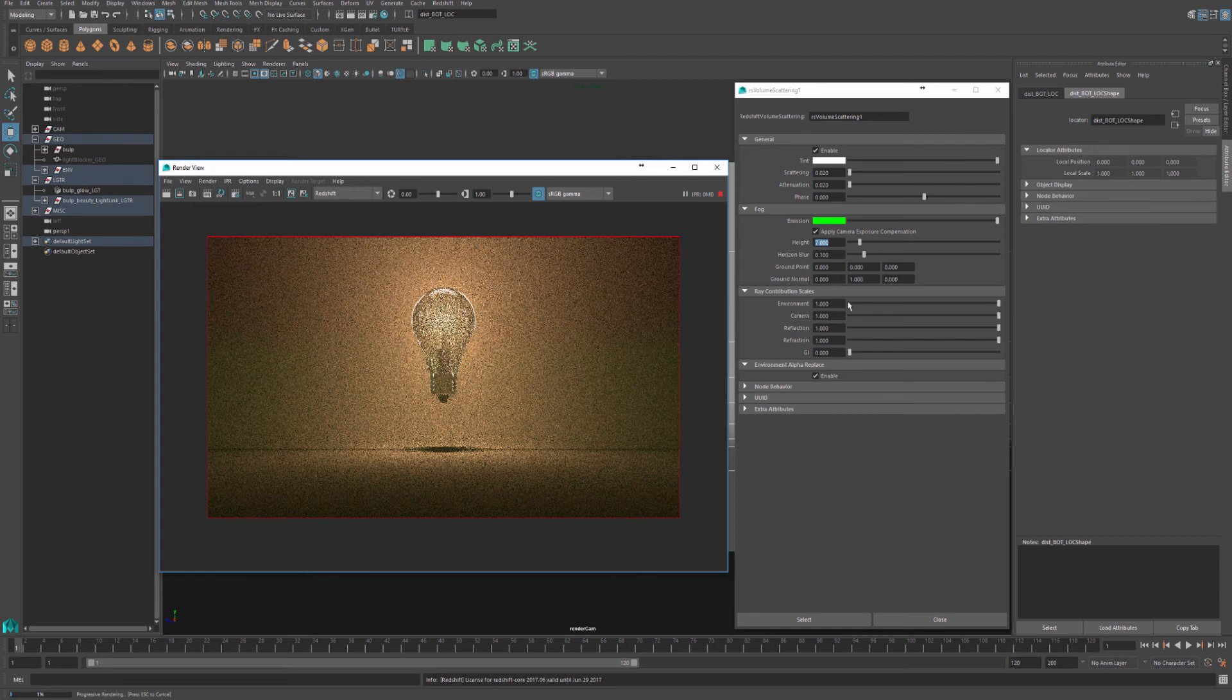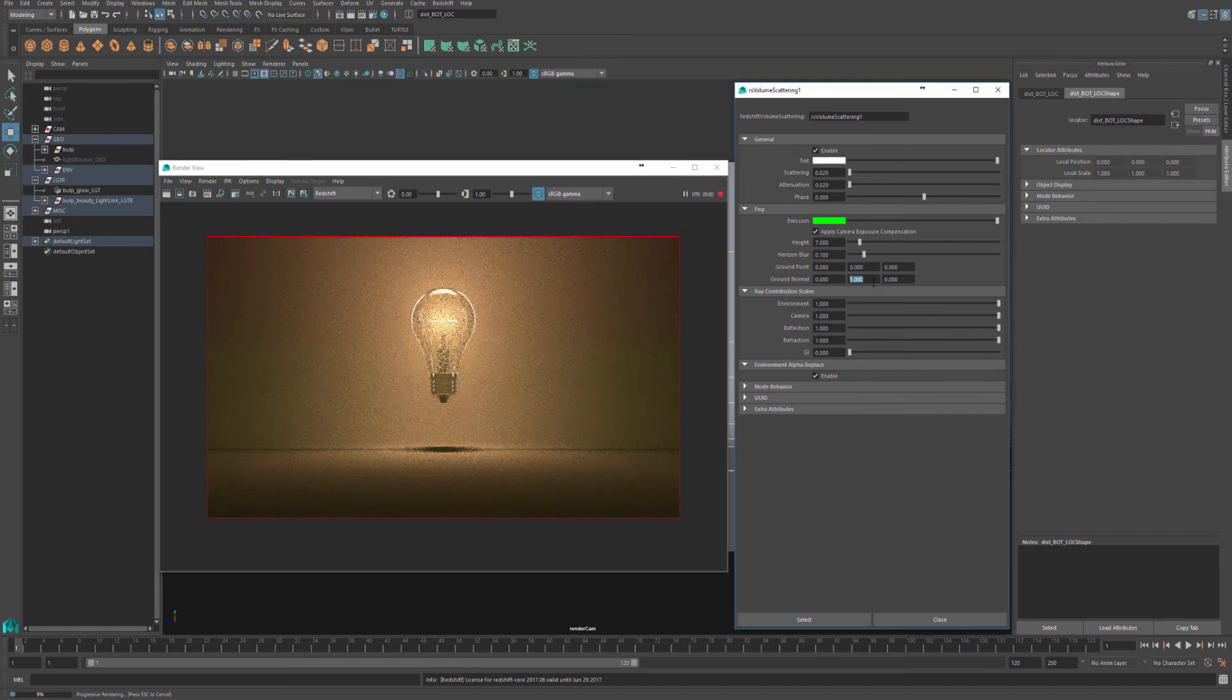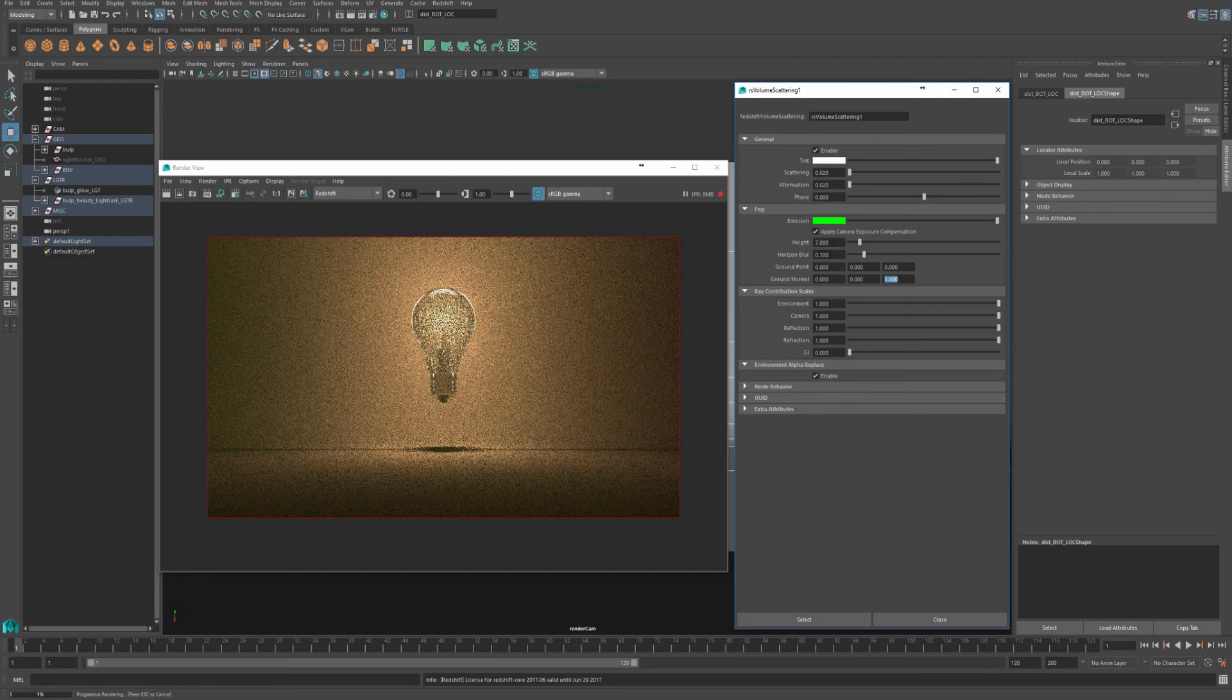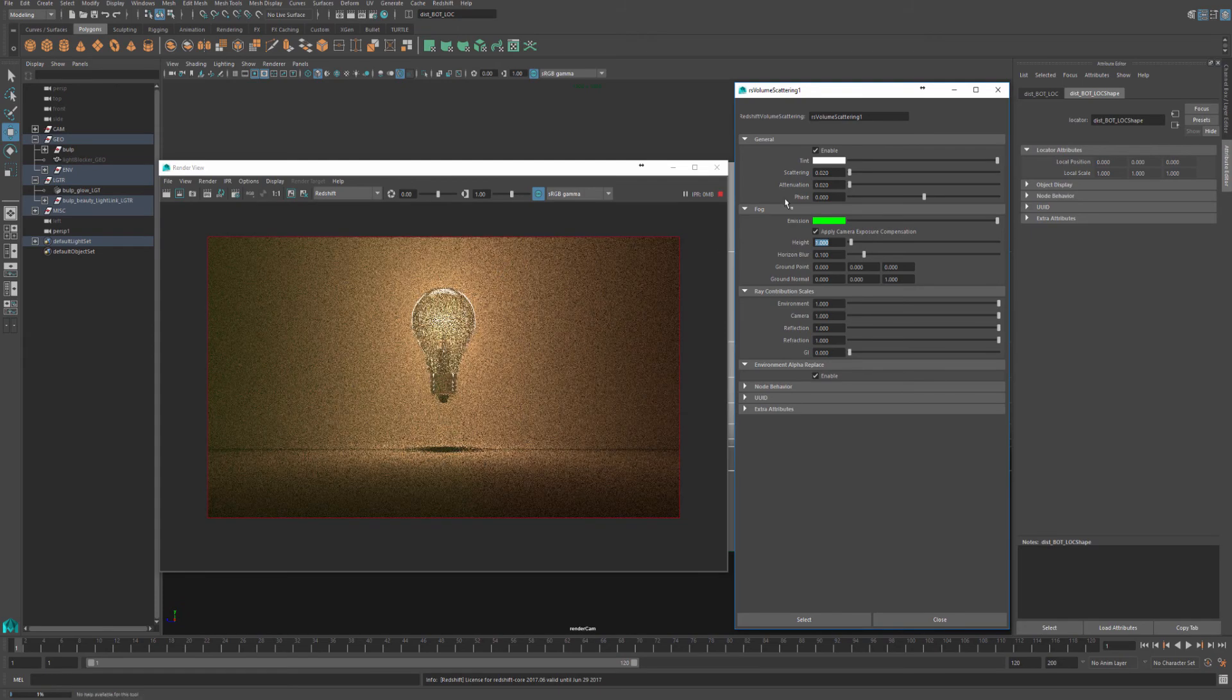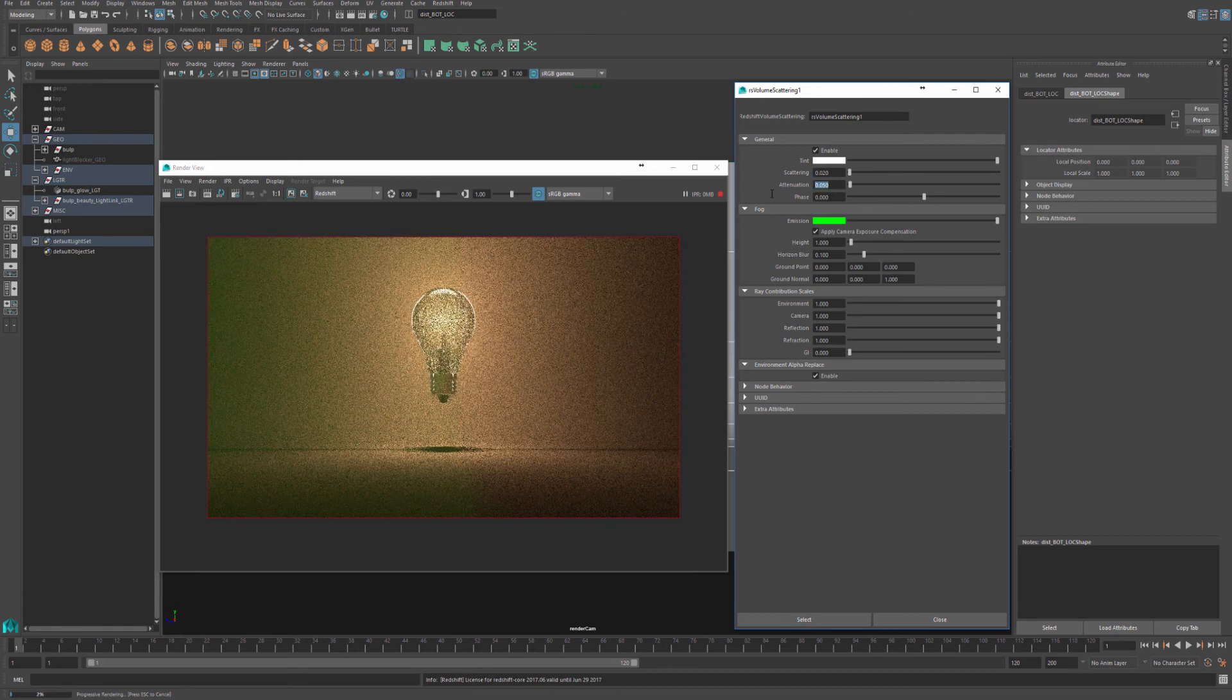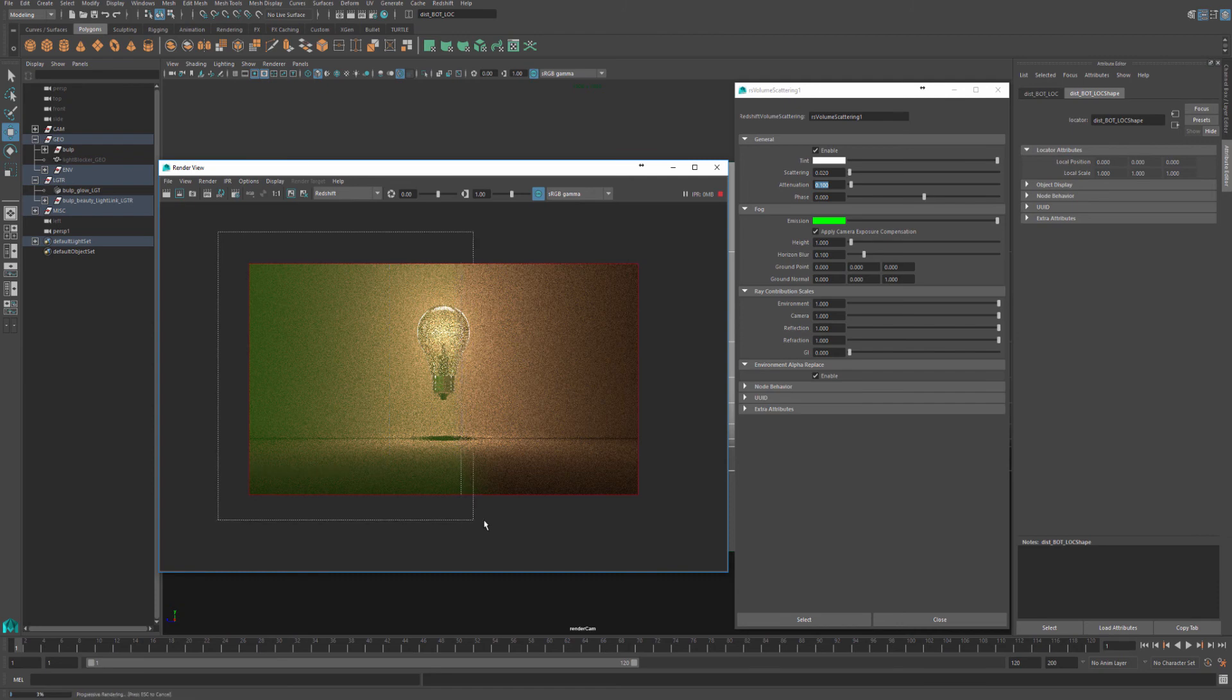You can also create a wall of fog, for example, by using the ground normals. If I change the ground normal, instead of pointing up in the Y, if I change that to be one in the Z, and I'll just reduce the height to something like one. I'll also increase the attenuation of my fog to something like 0.5 or I can go to 0.1, just so it's easier to see the fog.